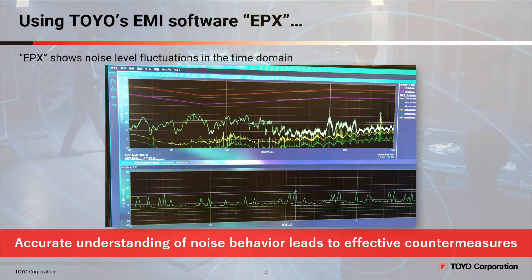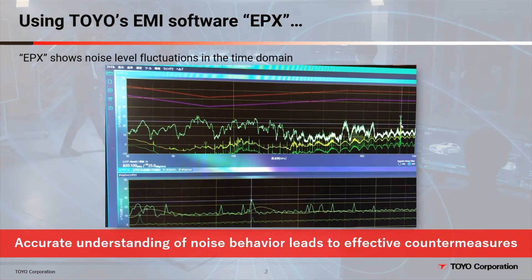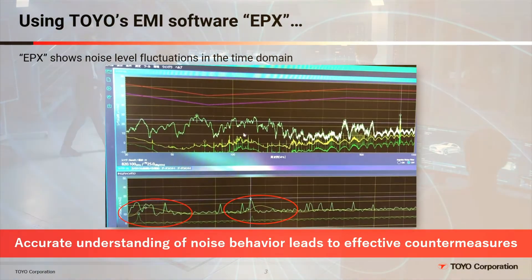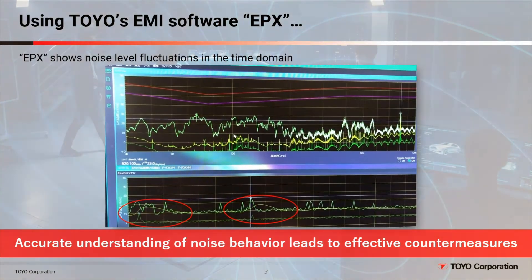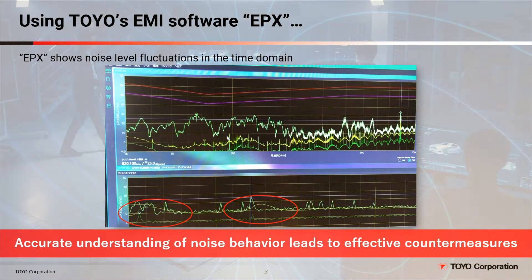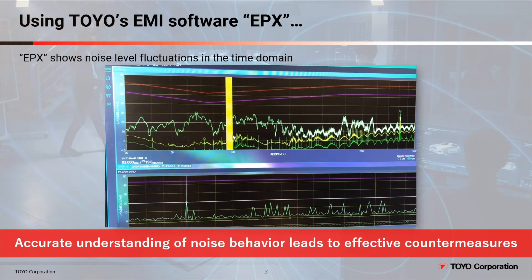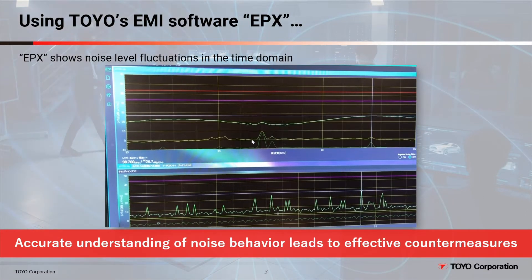At this frequency the QP detector has also responded, so you will need to look out for the noise level at this frequency in subsequent EMC measurements. When you zoom in and check the noise level fluctuations near the narrowband signal, you can see there is an element keeping the level stable in the wideband signal. The EPX-VE software represents several decades of engineering development work at Toyo, with several thousand deployments worldwide.